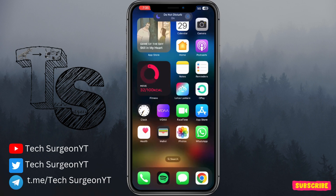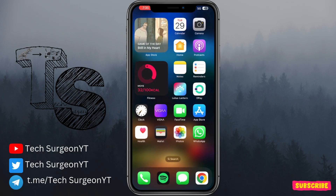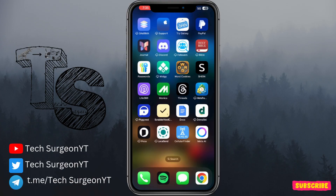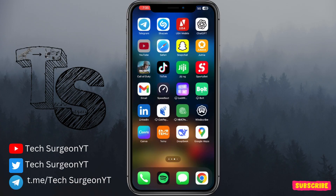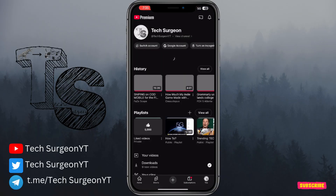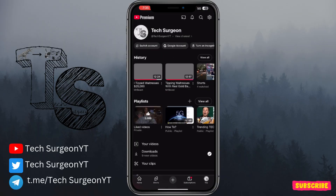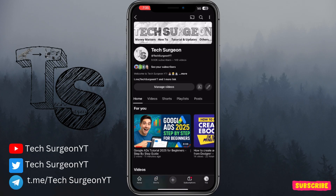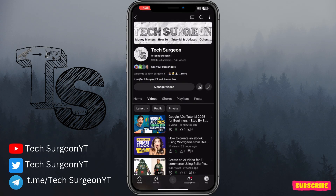Hey guys, welcome to Tech Surgeon YT once again. Today in this video I'm going to be working through the new Grok AI assistant application live from my phone. I'm going to be showing you how you can install the application and trying the main features including its real-time search, its reasoning, image editing, and more. There are going to be no edits, no tricks — just a real-time app demo.